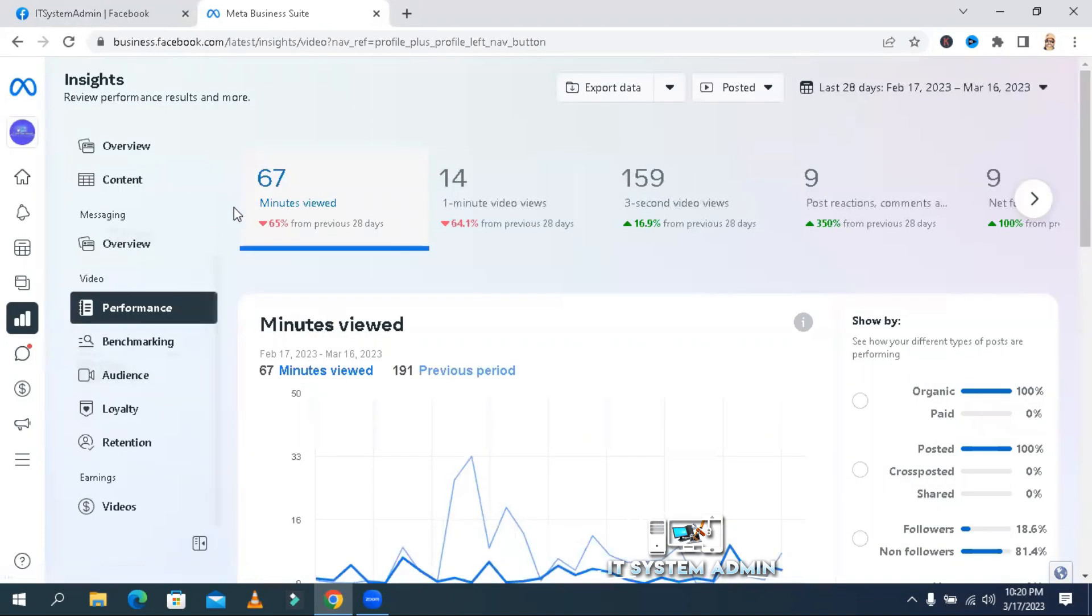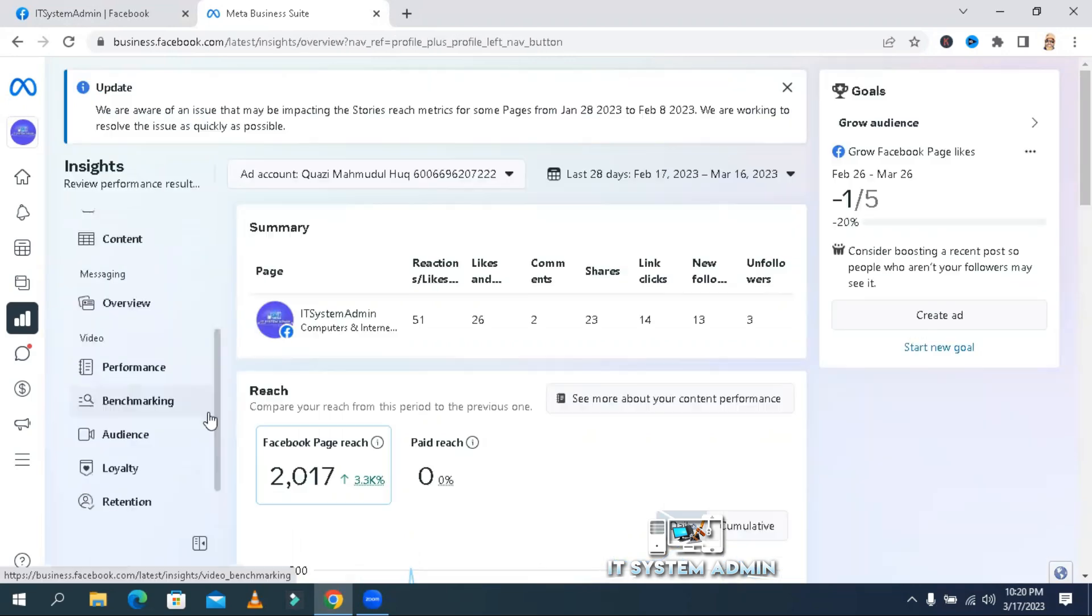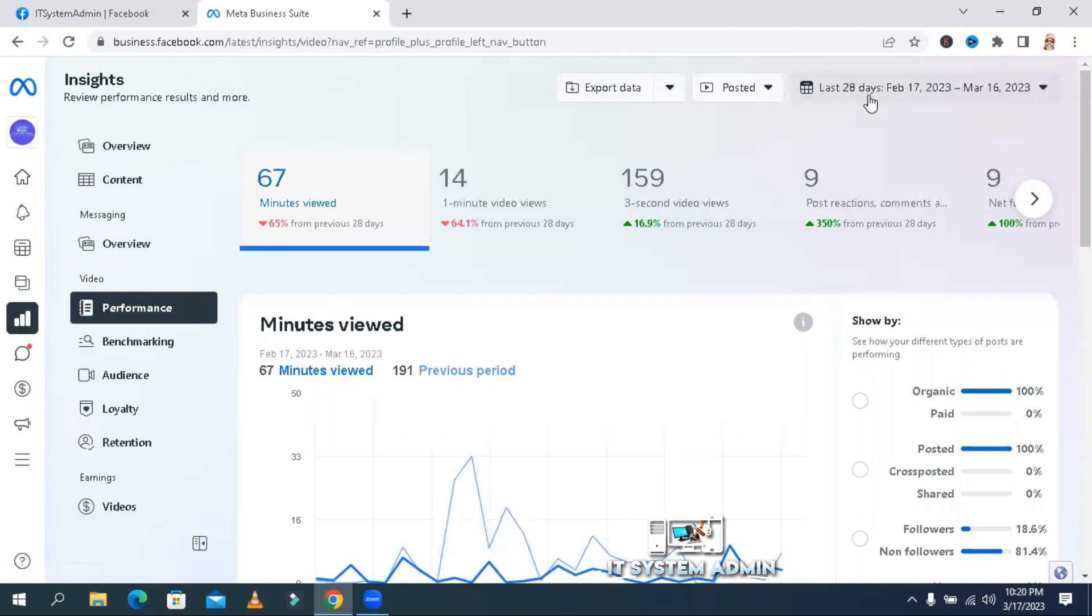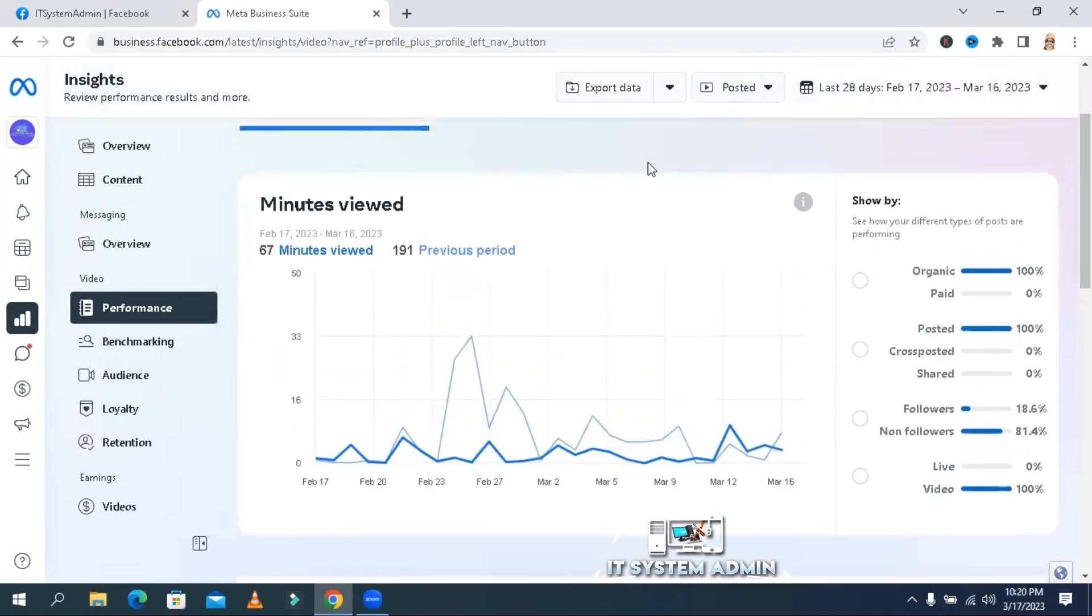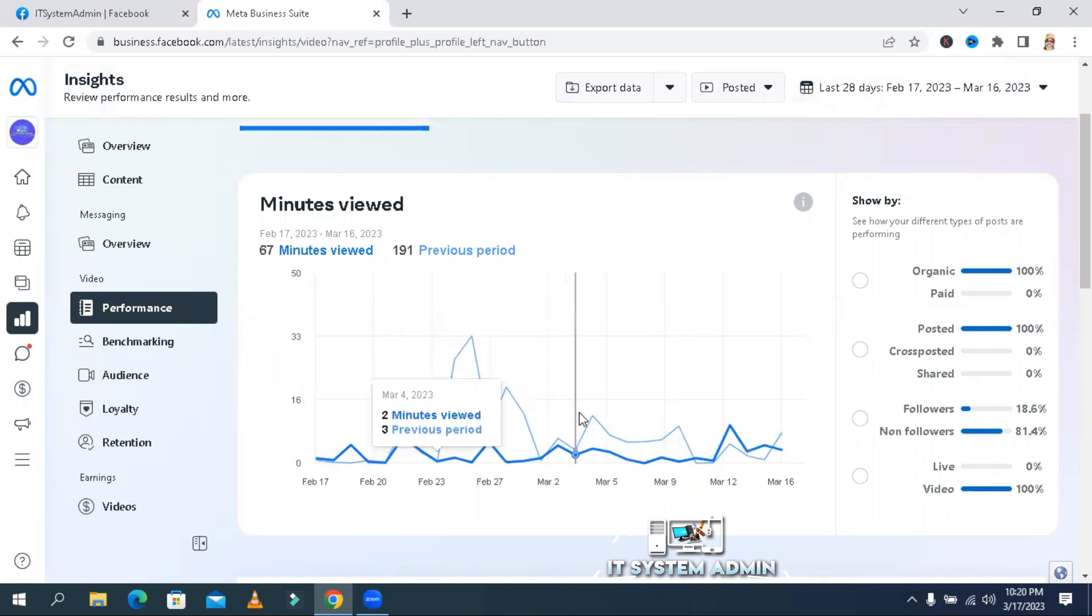This is your watch time for last 28 days. By default, Facebook shows last 28 days watch time. This is the last 28 days watch time. And here, the minutes viewed, 67 minutes viewed. This is the statistics.